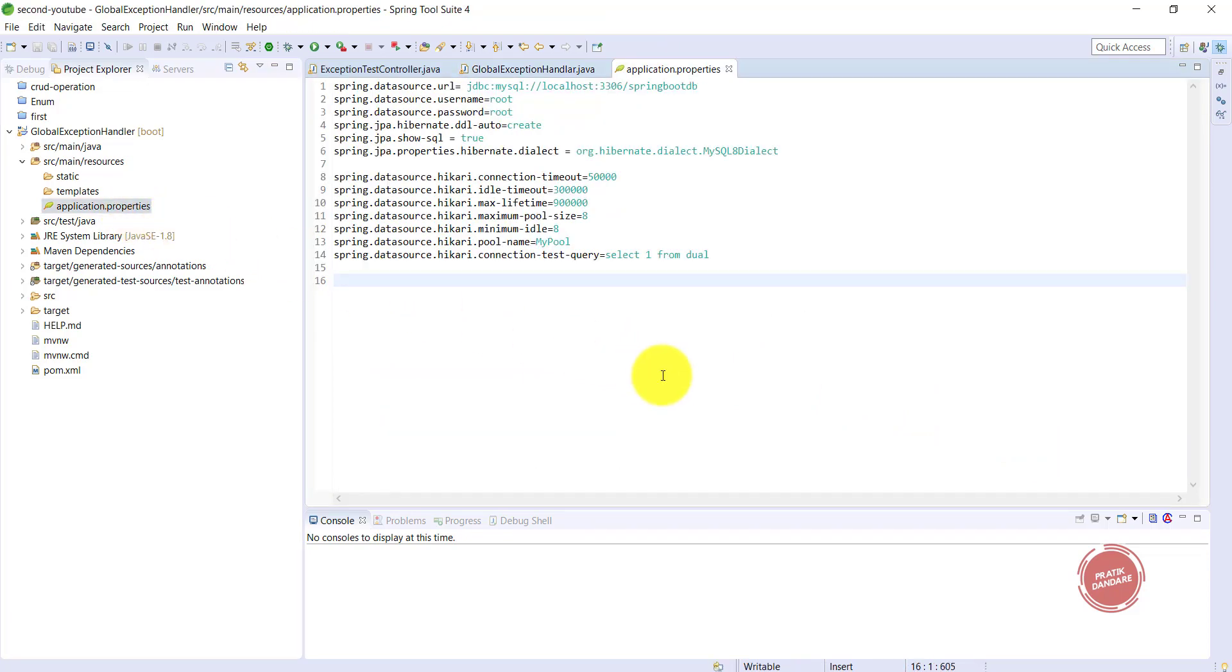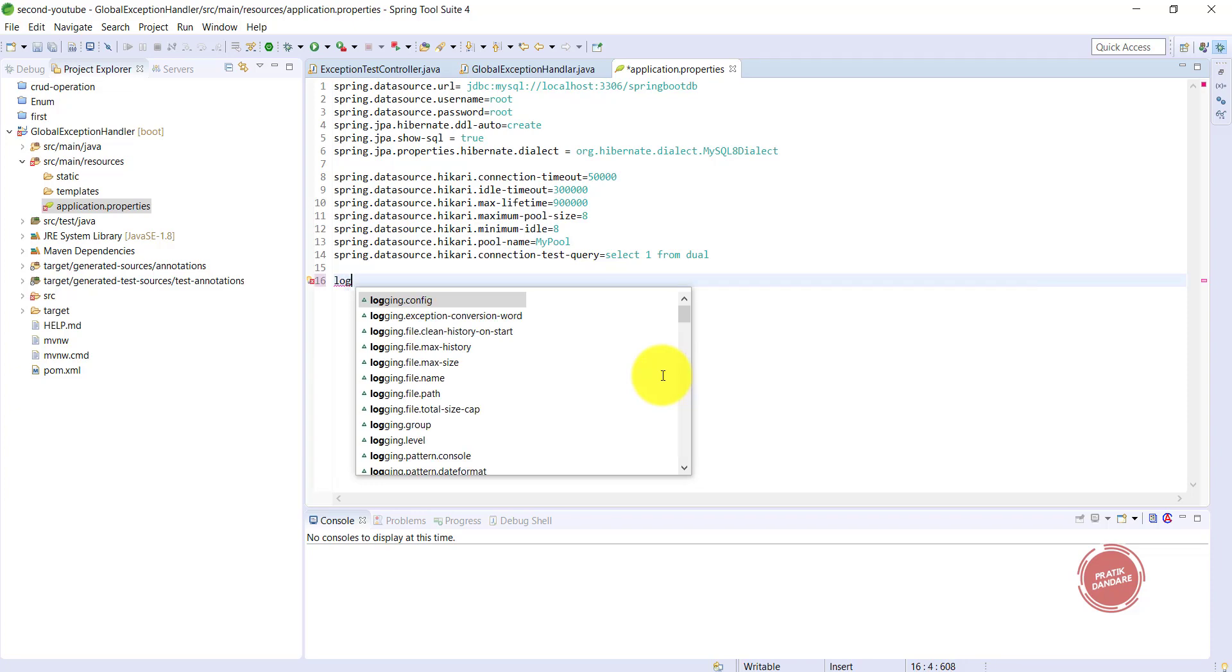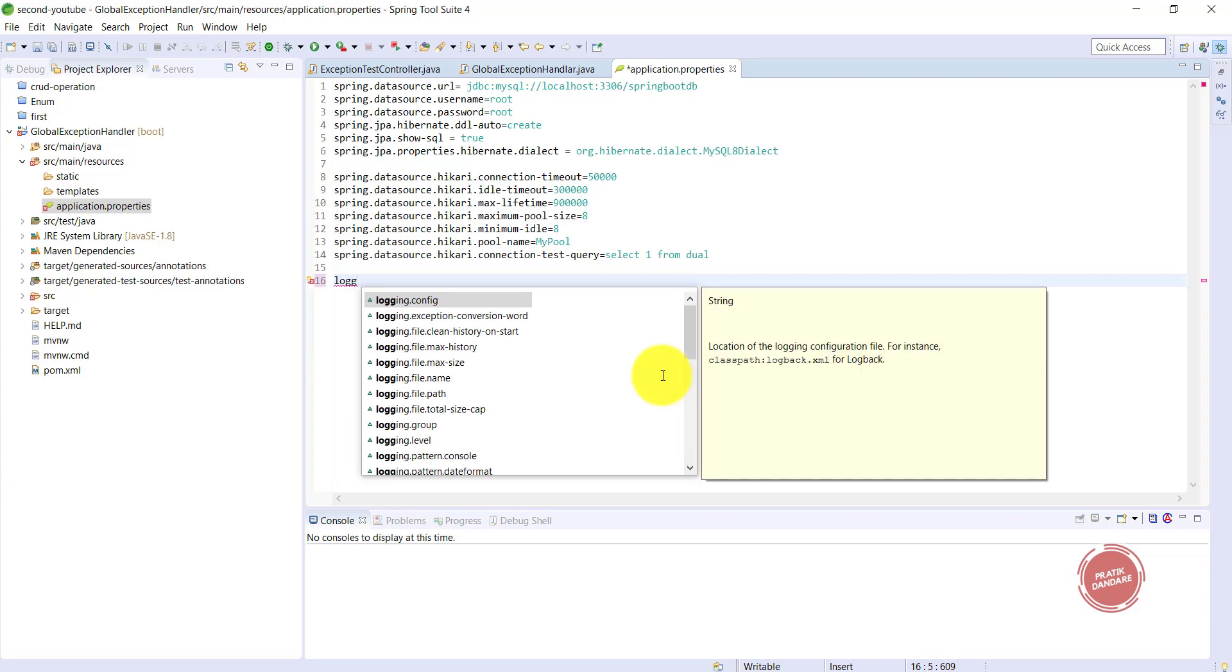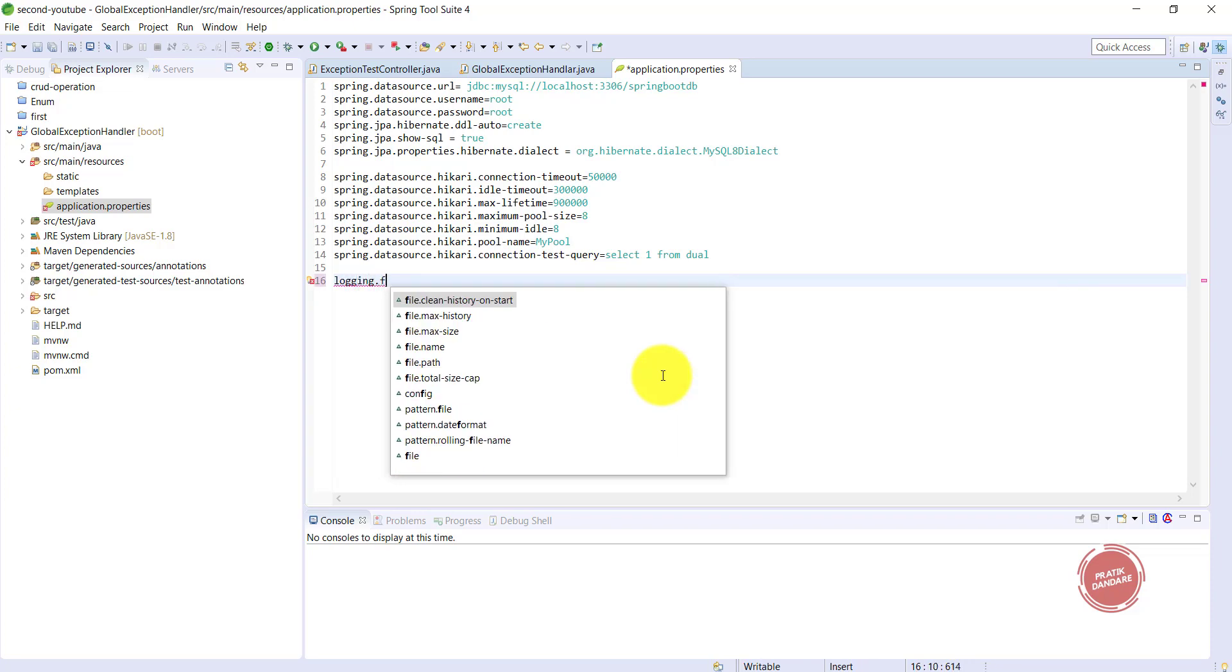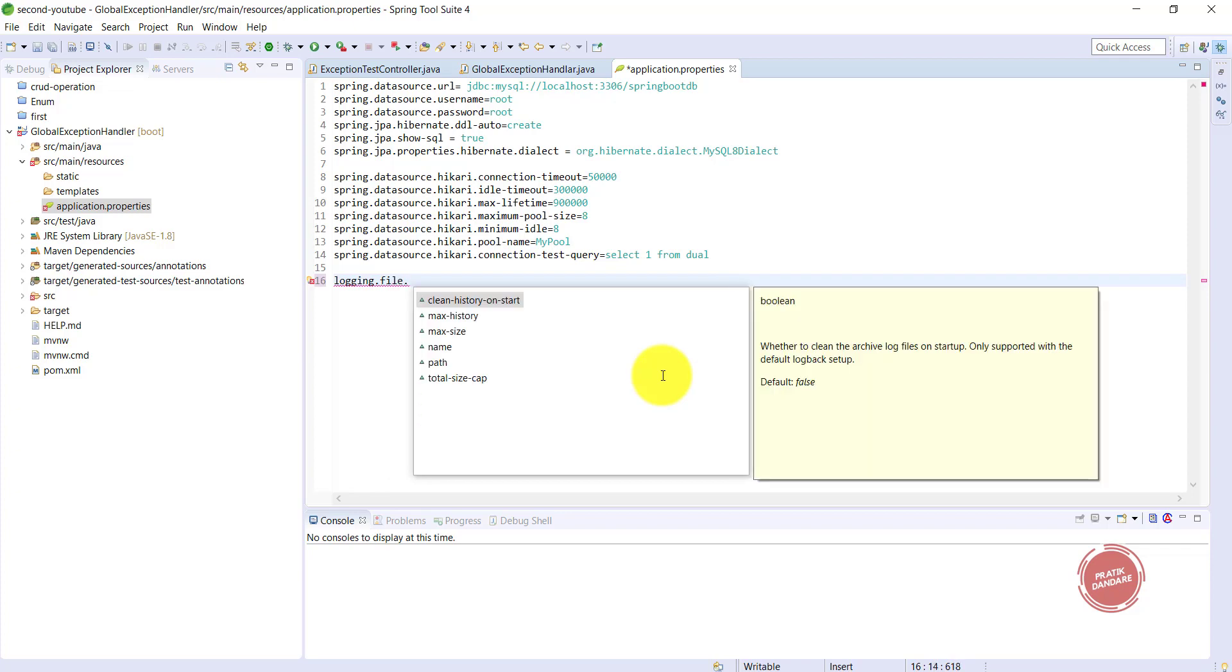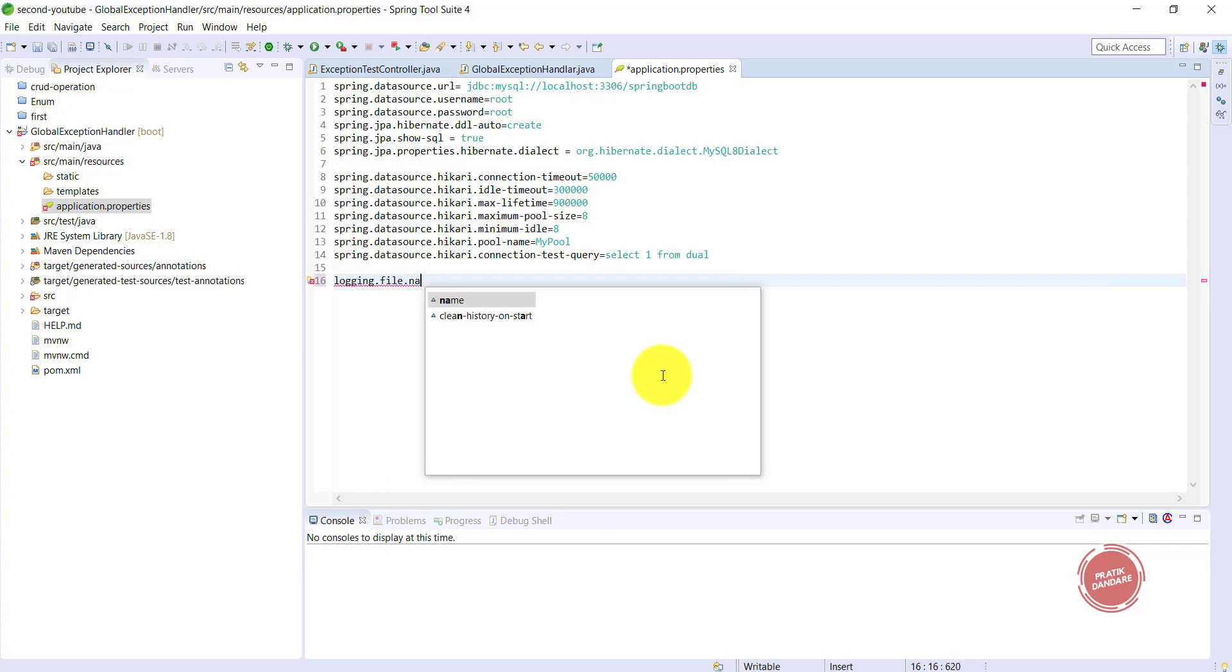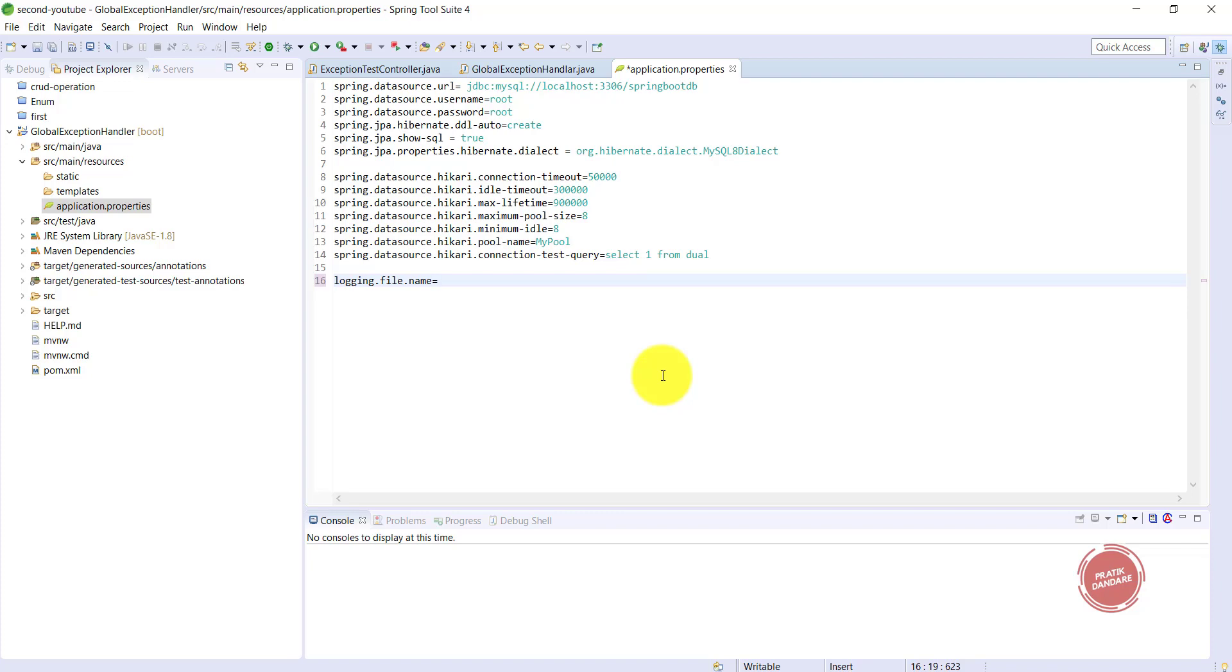It's logging.file.name. This is the property we need to use, and you need to give the file name here. The file name is server.logs.